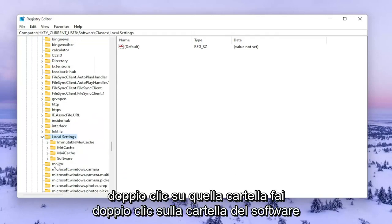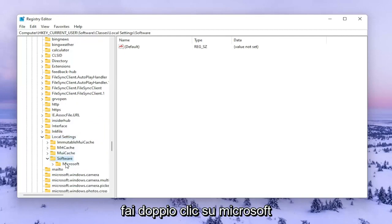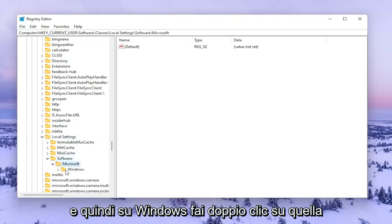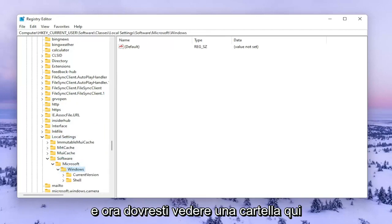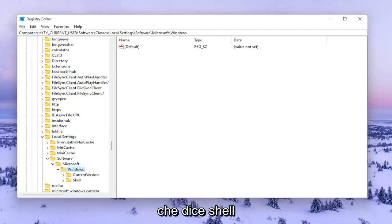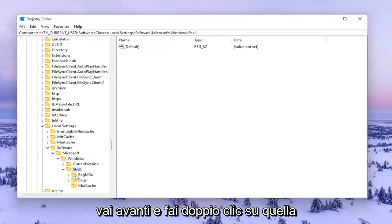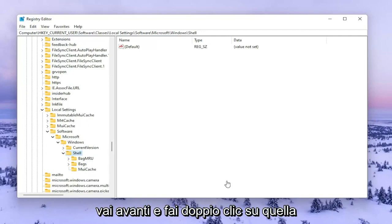Double click on the Software Folder. Double click on Microsoft. And then Windows. Double click on that. Now you should see a folder in here that says Shell. Go ahead and double click on that one.